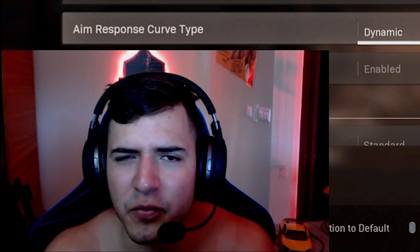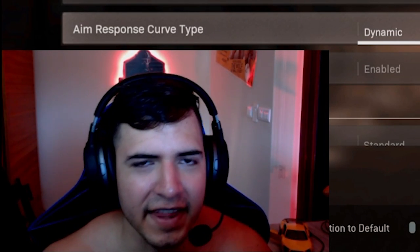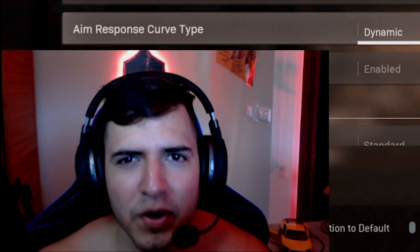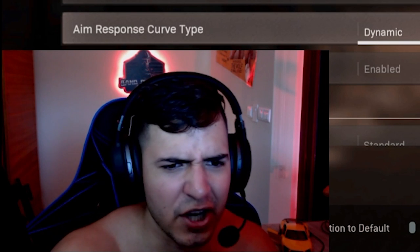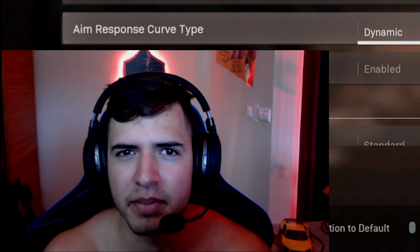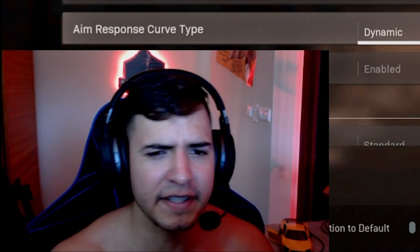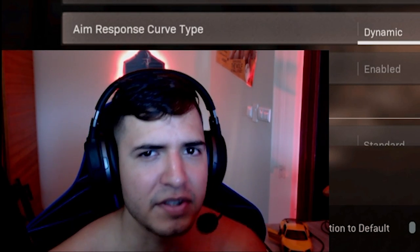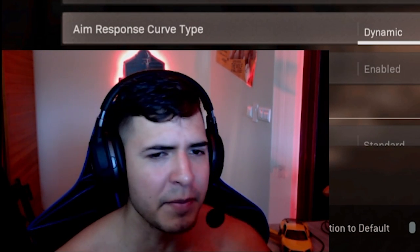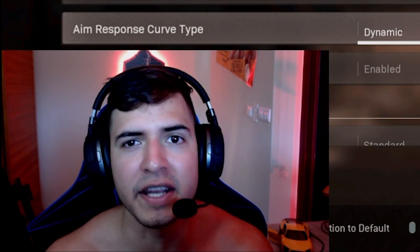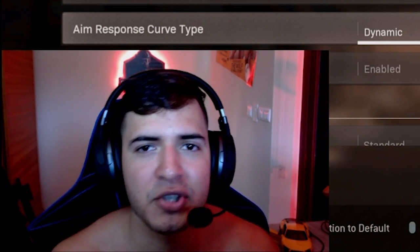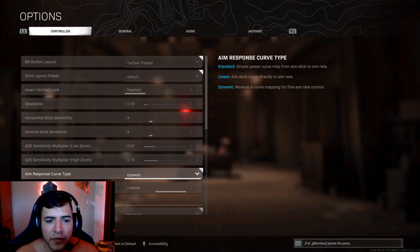Lately I've seen a lot of recent videos saying that linear is the way to go in Warzone. Everybody's like, use linear, this is a lot better. But what is the difference actually between dynamic and linear? People just tell you to use it, but they don't tell you what it is. Today we're going to be jumping into that.